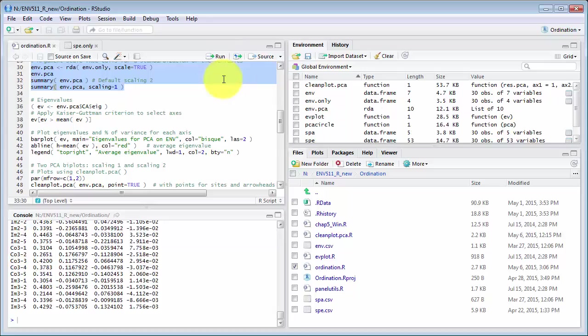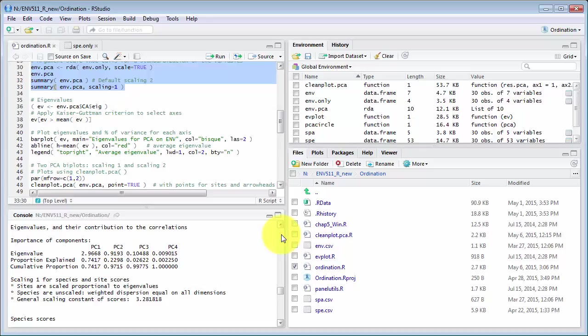Now, here's the results. And you'll note I've got scale equals true here.